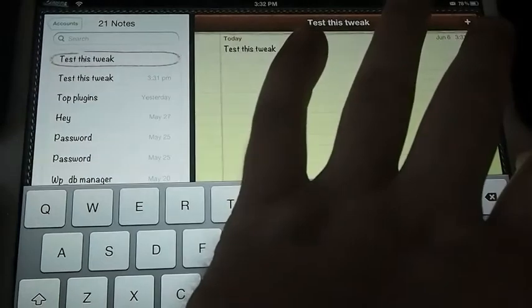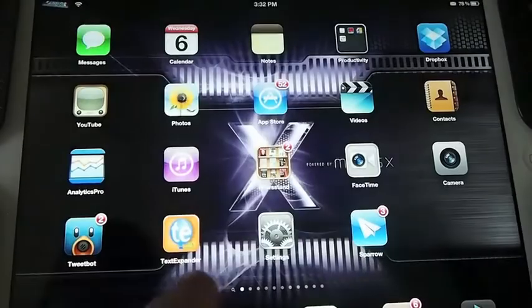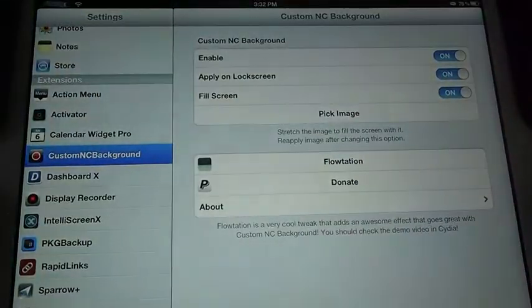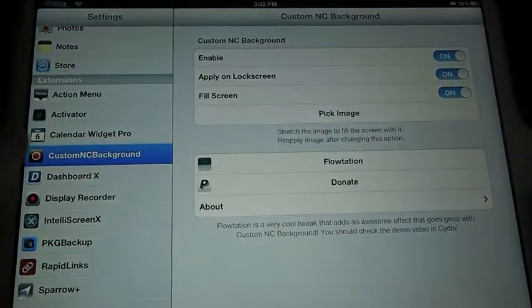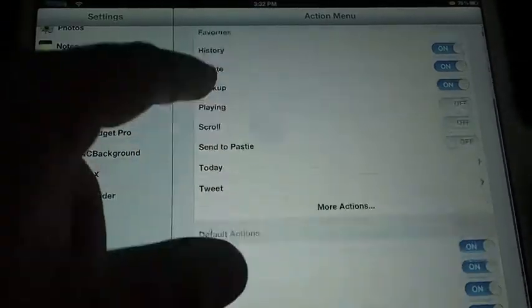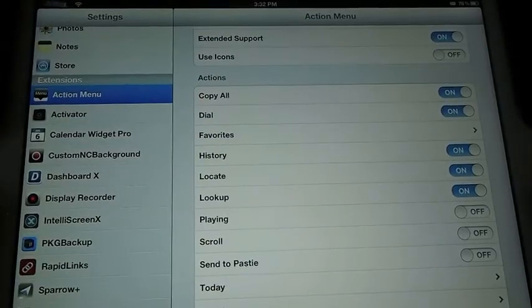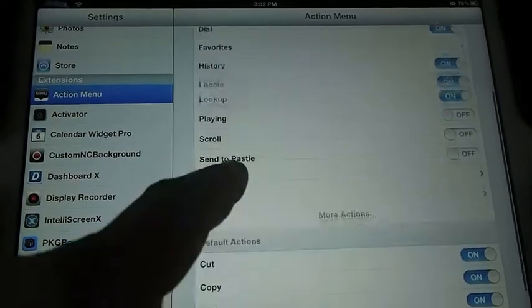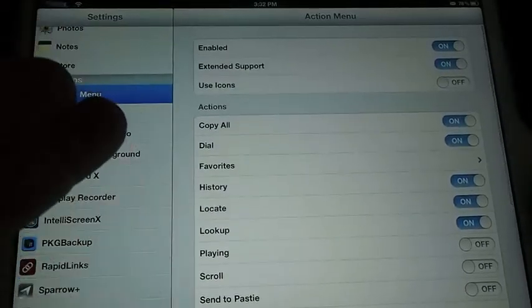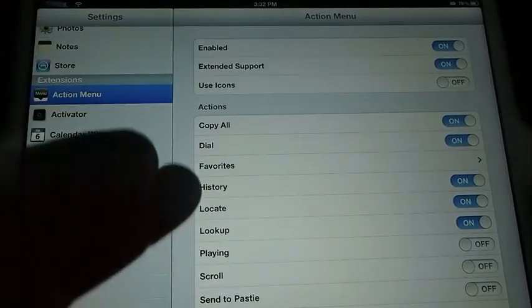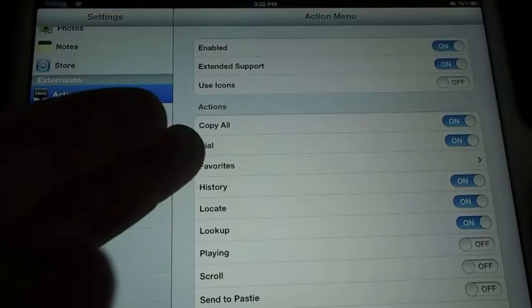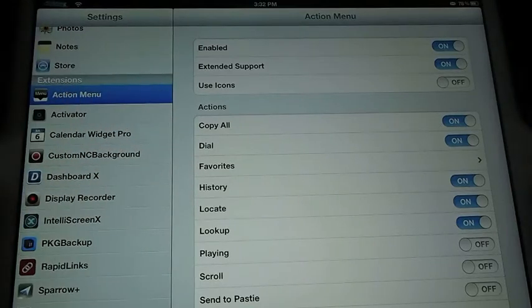And the action menu part, when you buy the paid version, I think it's like a couple dollars, it gives you a lot more copy and paste. You get the favorites, I think, with the paid version, you don't get that with a free one. And you can even tweak from action menu, and you can turn on icons versus writing, but I like the writing.